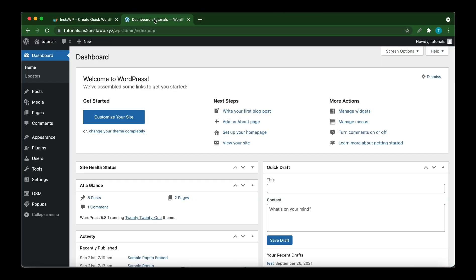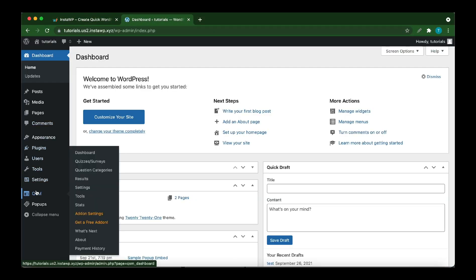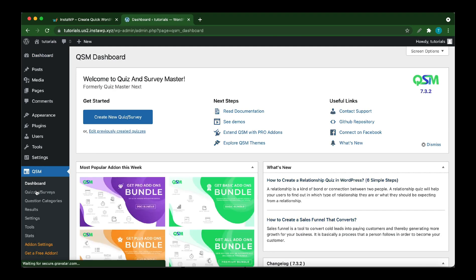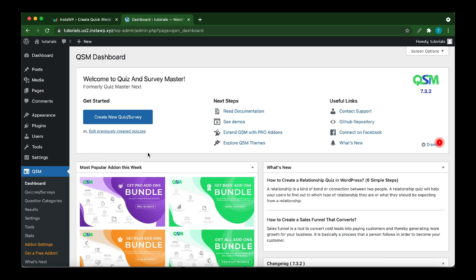From your WordPress dashboard, click QSM. If you have not installed QS Survey Master, there is a link in the description that will show you how to install and set up this plugin. Once it's all set up, from this dashboard, click Extend QSM with Pro Add-ons.